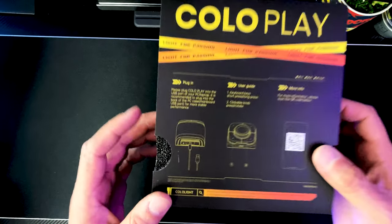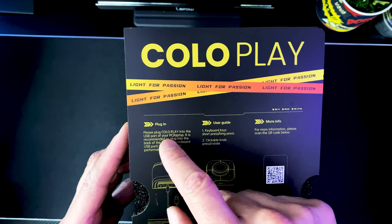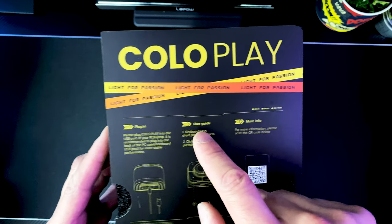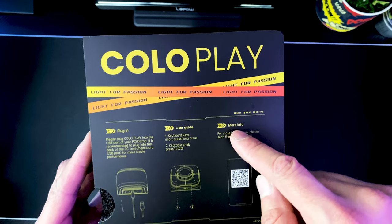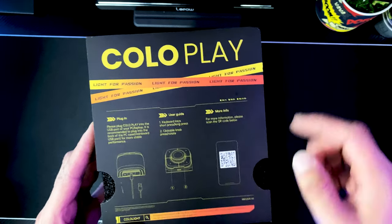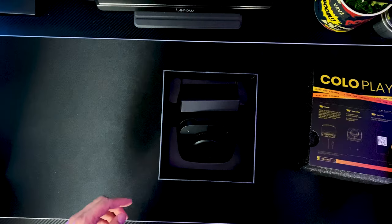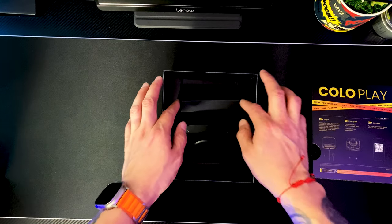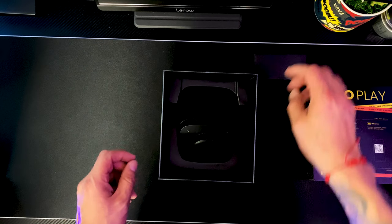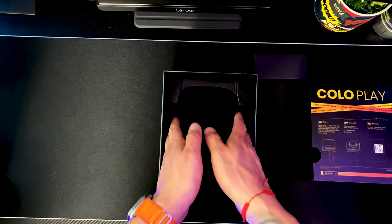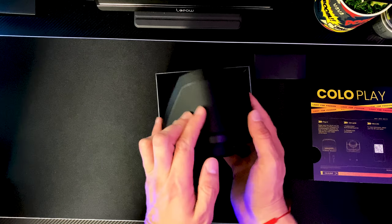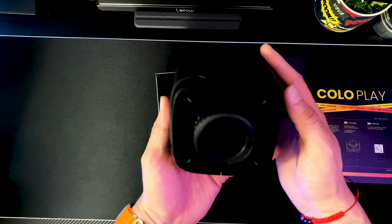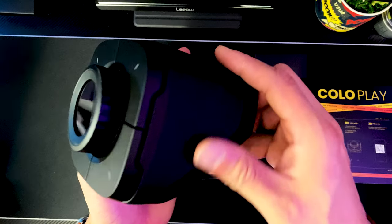All right, nice little presentation. Let's check this out. We got the little instructions here of what to do: plug-in user guide and more info. Scan the QR code to find out more information about it. Hey, look at that right there guys, man that looks pretty neat. Whoa, that's kind of heavy. That's nice, look at that guys.